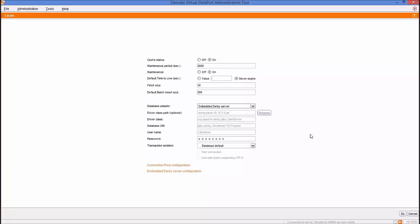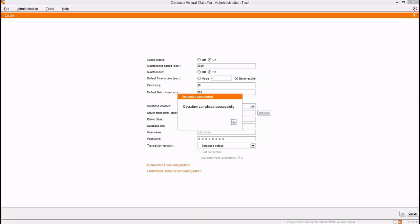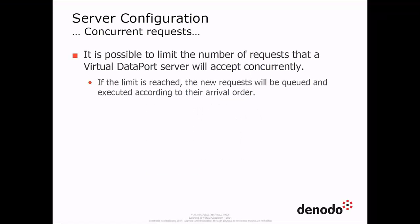After all the necessary information is supplied, click OK and the server will be configured. Once the server cache is configured, let's talk about the next section.